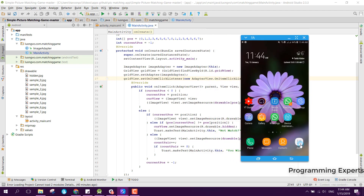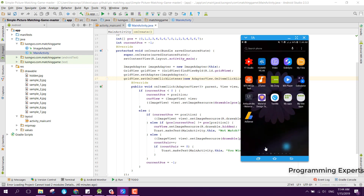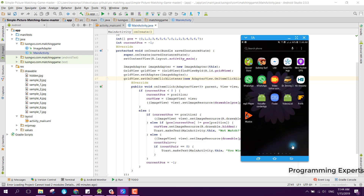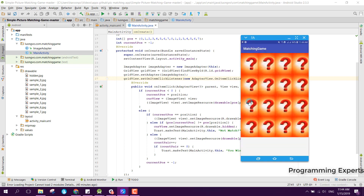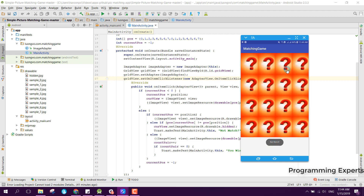Let me first give you a demo of what our game will look like. I already have created and connected my phone with the laptop. When we open the app, here you can see there are 16 boxes. If you click on any box, you can see that it is a dog picture, and now I want to match it with some other box — if I click here, not a match.